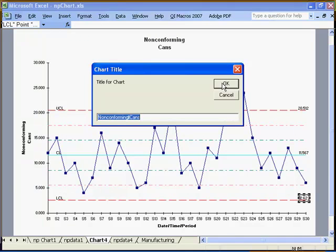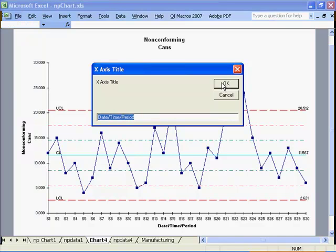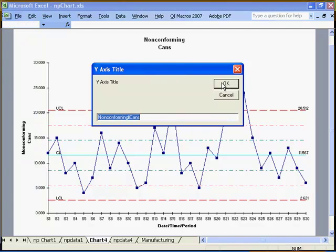The macros will run and prompt me for my chart title and my axis titles.